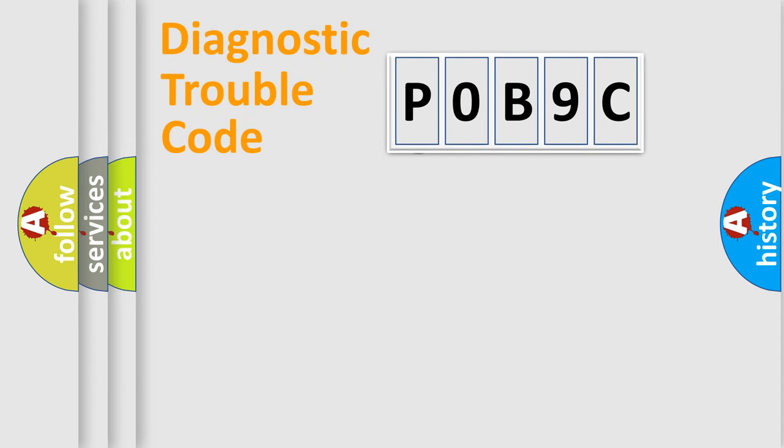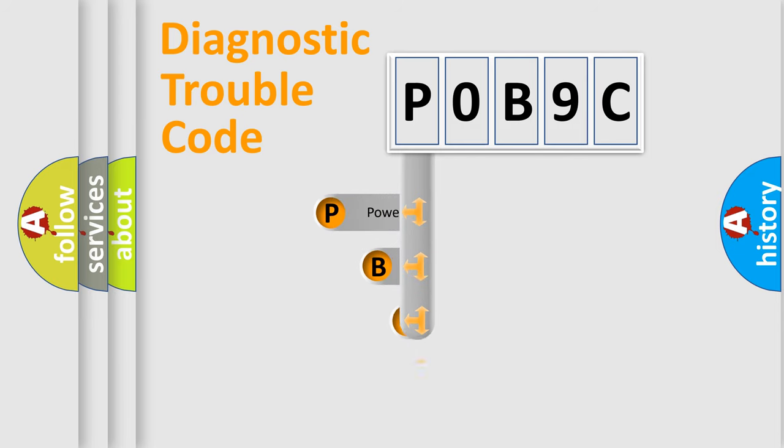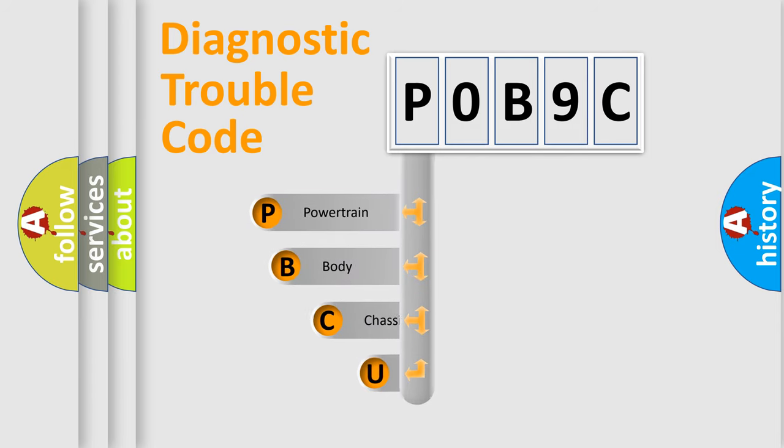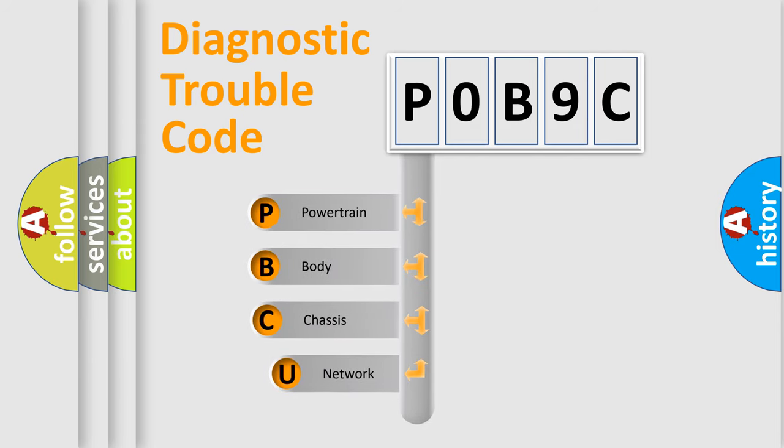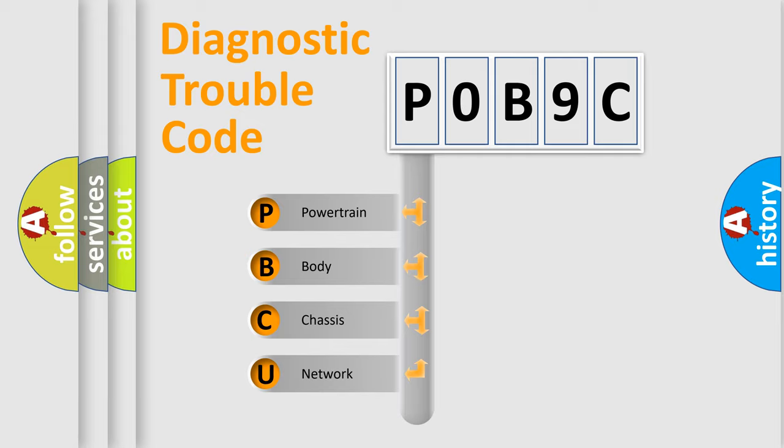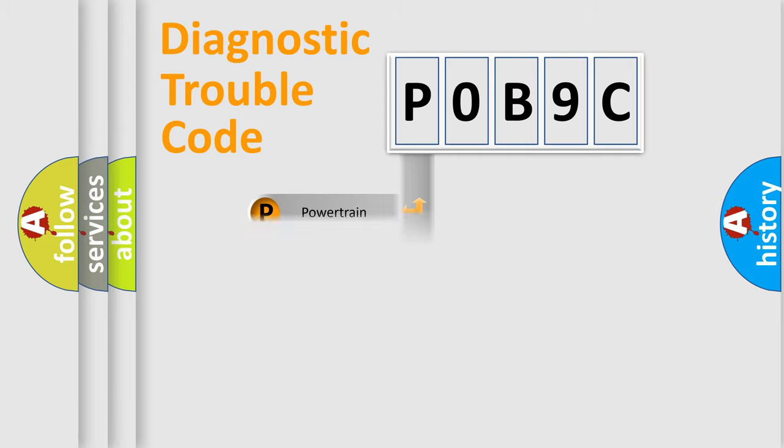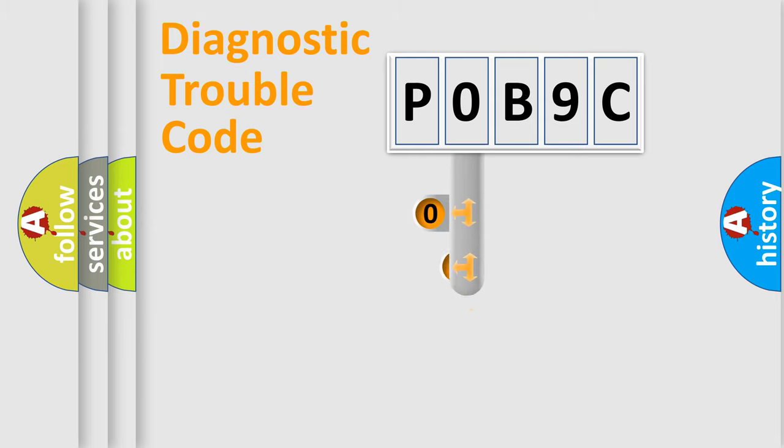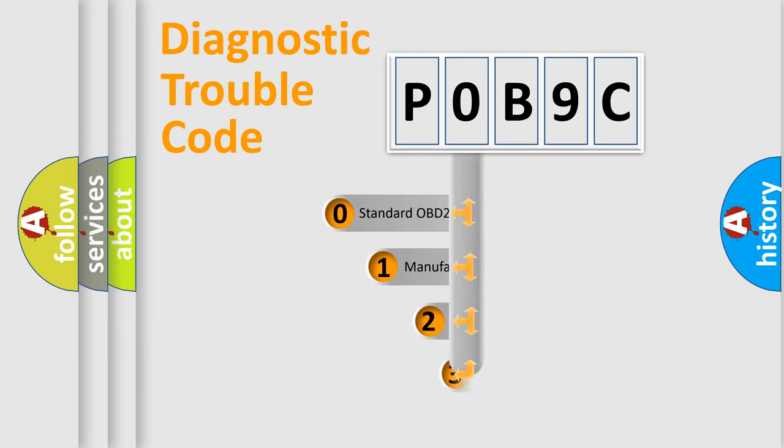First, let's look at the history of diagnostic fault code composition according to the OBD2 protocol, which is unified for all automakers since 2000. We divide the electric system of automobile into four basic units: Powertrain, Body, Chassis, Network. This distribution is defined in the first character code.